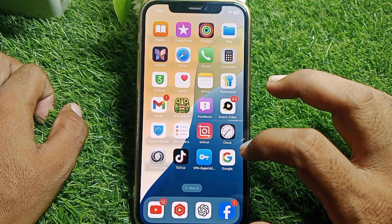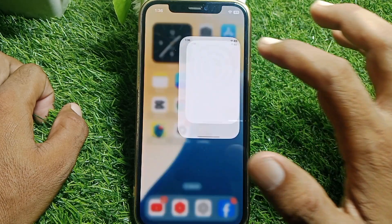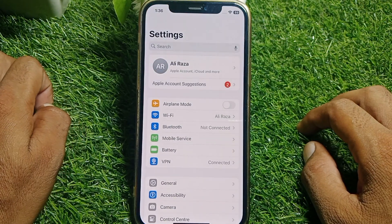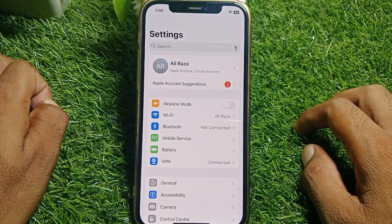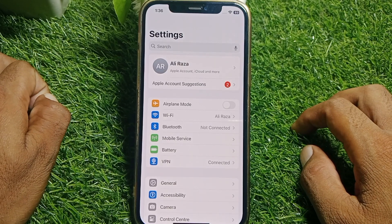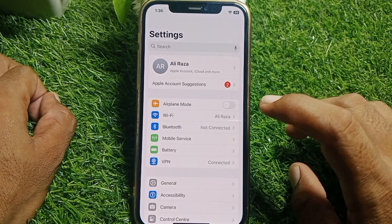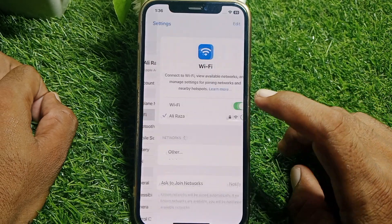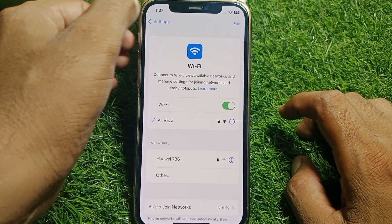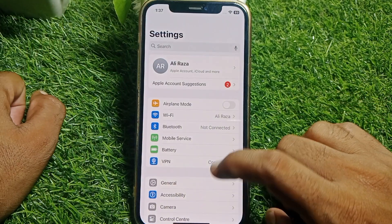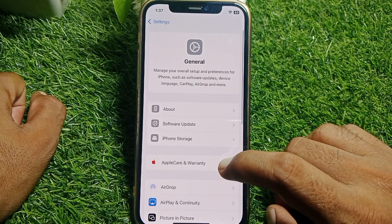If Safari app is not working, just simply launch the Settings app and make sure that you're properly connected to the internet. From here, go to Wi-Fi — switch from Wi-Fi to mobile data or vice versa — then tap on General.